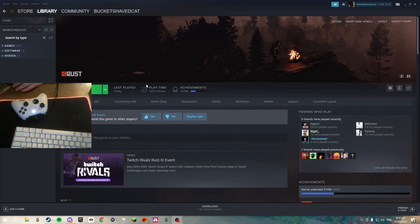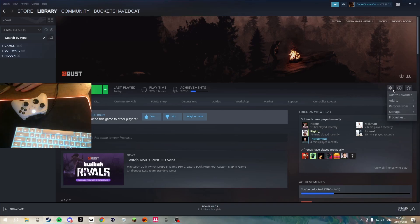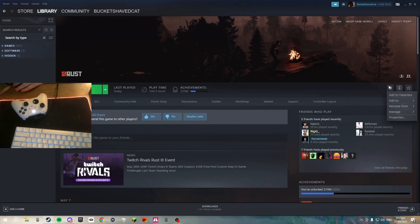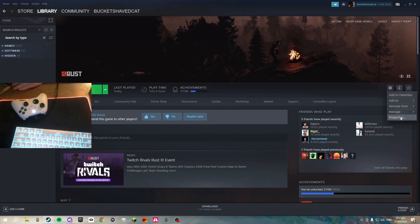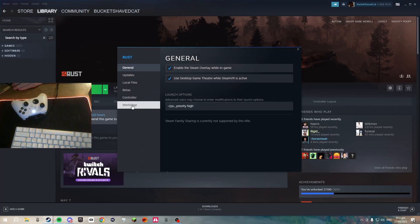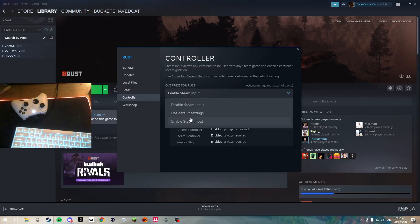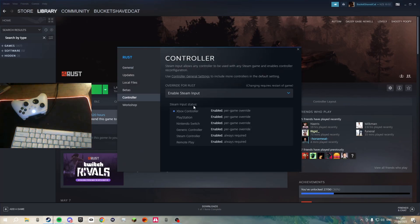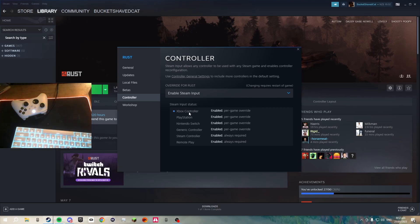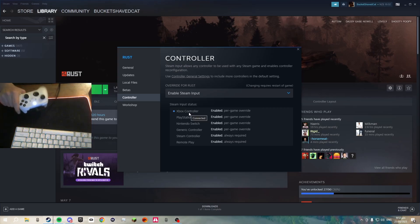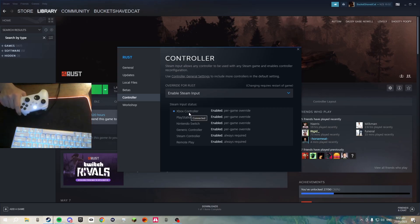First, go to your Steam homepage, click on that little gear icon, then click on Properties. Go down to Controller and enable Steam Input. What this will do is basically enable your controller to actually work.